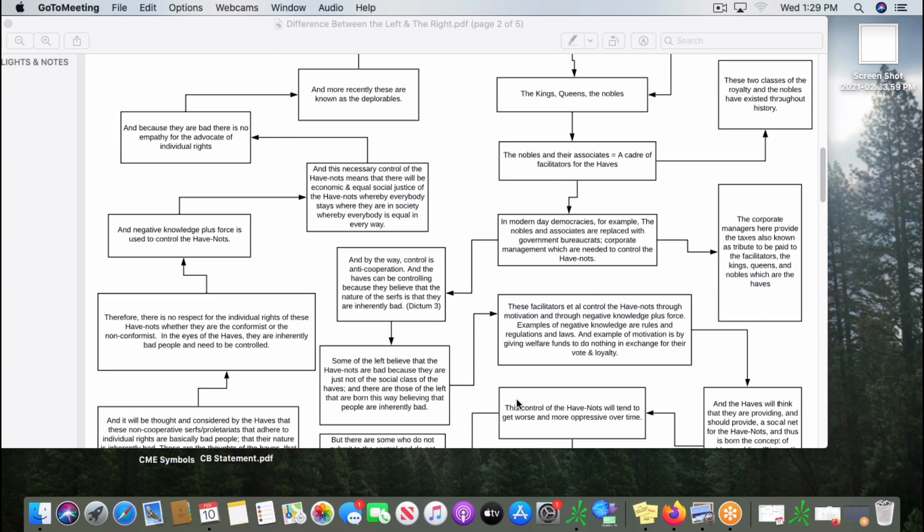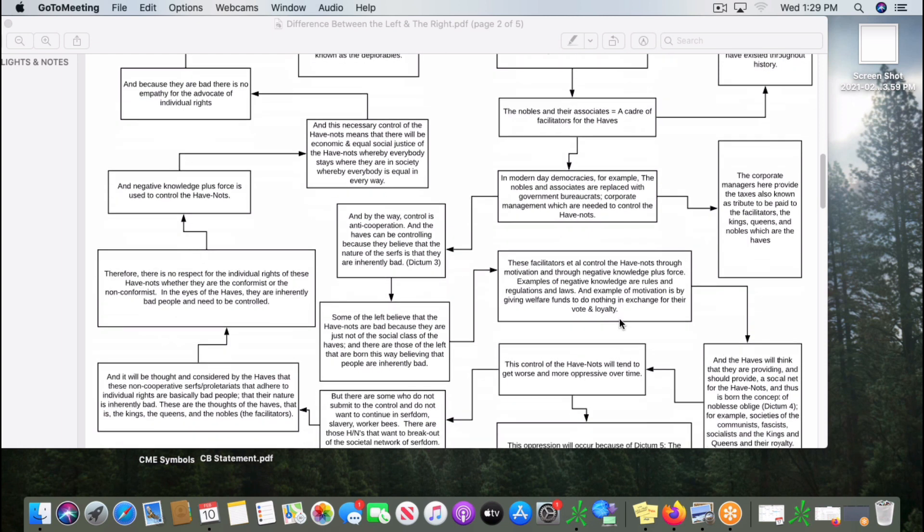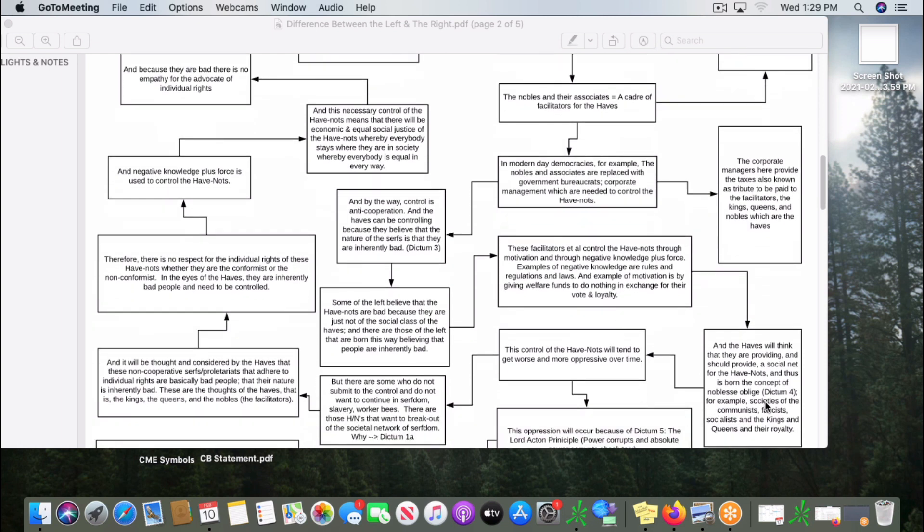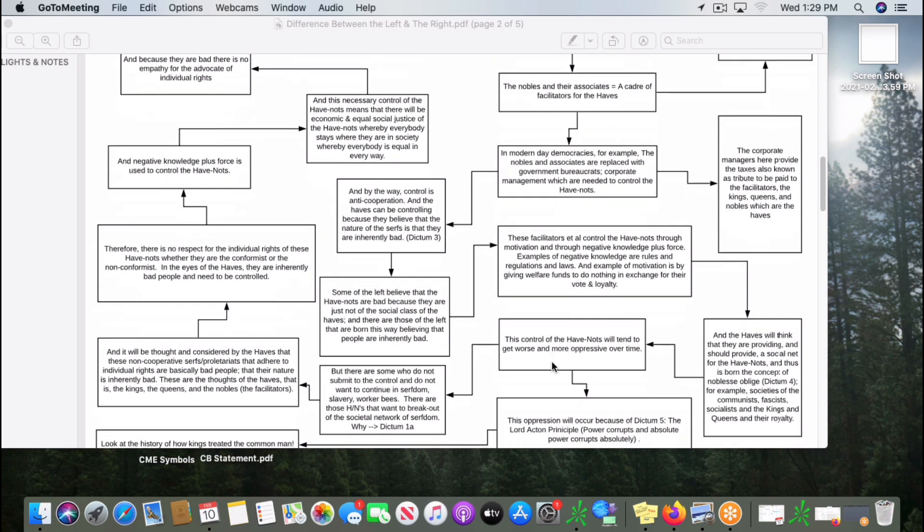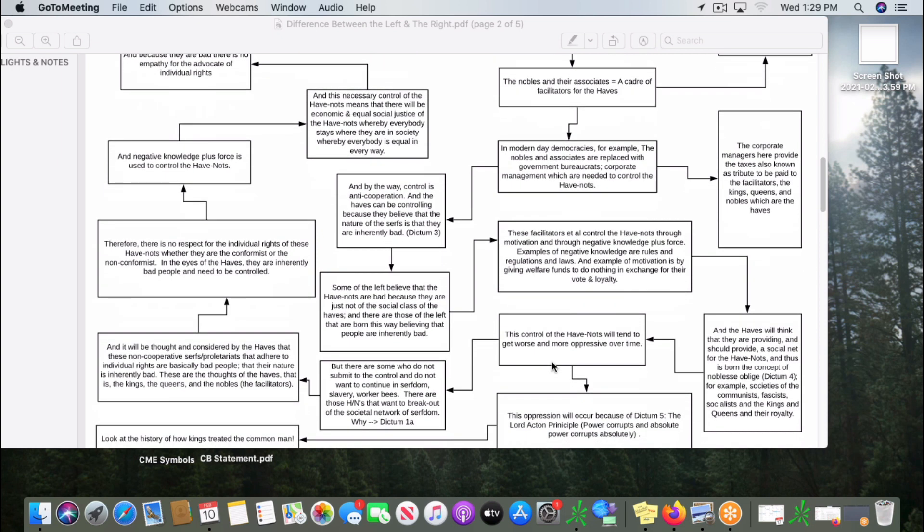And also, noblesse oblige, principle number four, has been violated. The bureaucrats have given the have-nots a basic lifestyle, and they have violated principle number four by coming up and inverting this situation. So principle four has been violated. That's why she had to make her little charade.